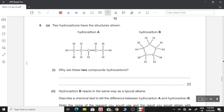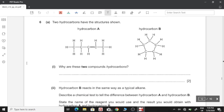Moving on to question six. Part A: why are the two compounds called hydrocarbons? Because they are compounds of carbon and hydrogen only.